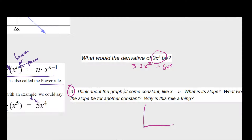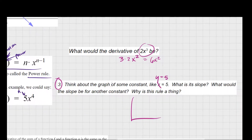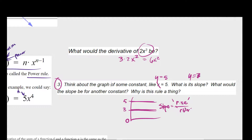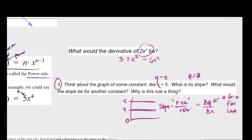If we have y equals 5, or y equals 3, all it's going to be is a flat line. The slope — rise over run — of a flat line is essentially zero. That's because rise is your delta y over delta x, and delta y is zero for a flat line. So anytime you have the derivative of some constant, you can essentially ignore it — the derivative of a constant is zero.